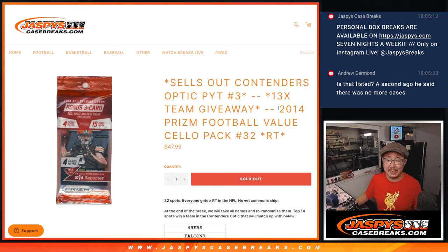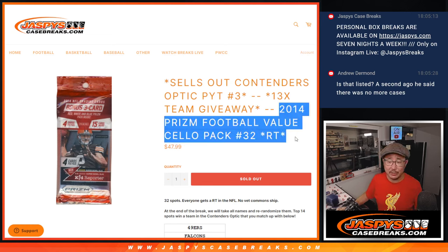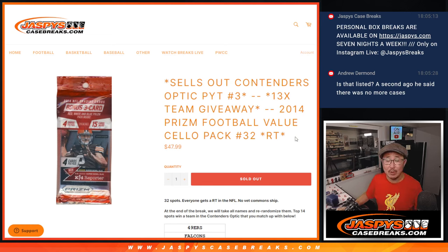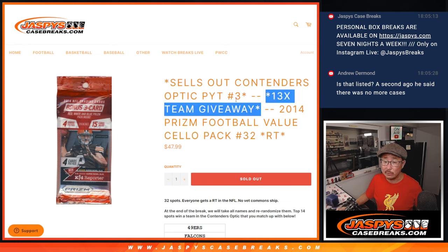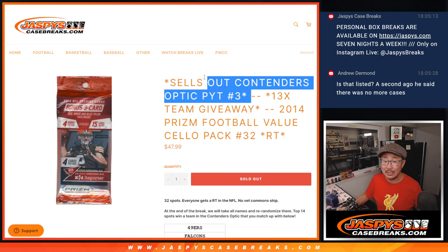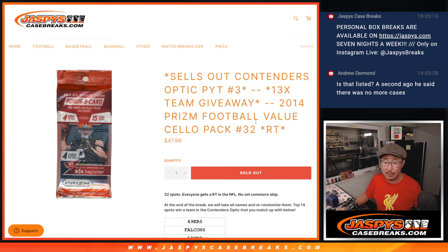Hi everyone, Joe for JazzBeastCaseBreaks.com coming at you with 2014 Panini Prism Football Salopak Break number 32 with 13 teams being given away at Contenders Optic Pick Your Team 3.